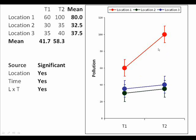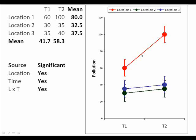Let's move on to example three. Now in this example all three sources of variation would probably be significant. There is a difference between locations — location one has higher levels of pollution than locations two and three, which again don't differ very much, with averages for location one of 80 compared to 32.5 and 37.5 for locations two and three. There's also a change over time, though it's not as big as in the previous graph because the change is largely confined to location one. It shows an increase from 60 at time one to 100 at time two, whereas the other two locations only show increases of about five in levels of pollution. This difference in the change is what would make the interaction term significant. The interaction term says that the pattern for the three locations in terms of change through time is not the same.